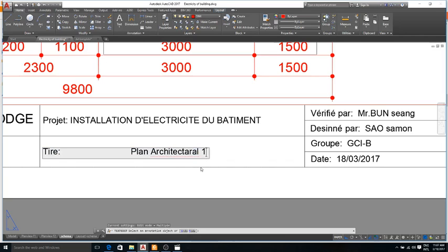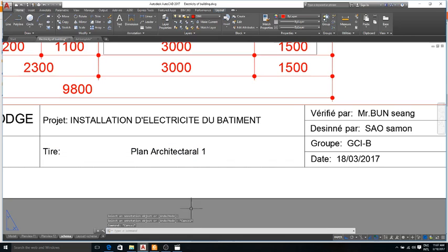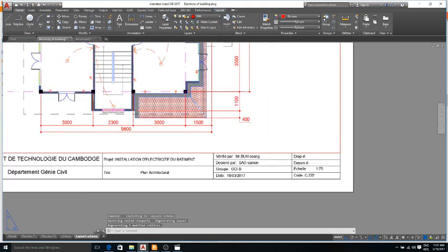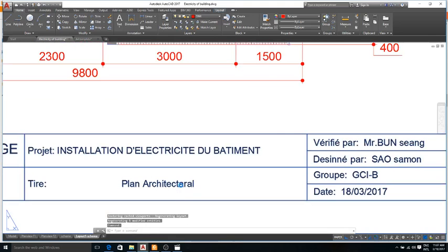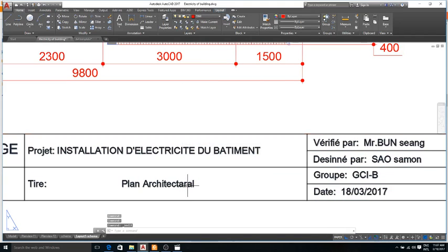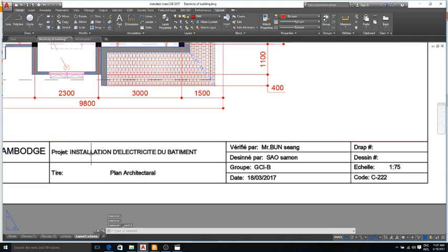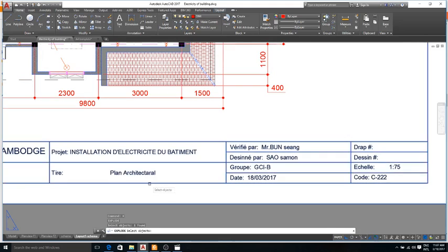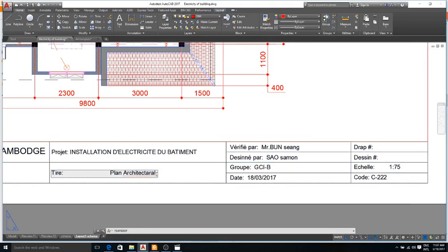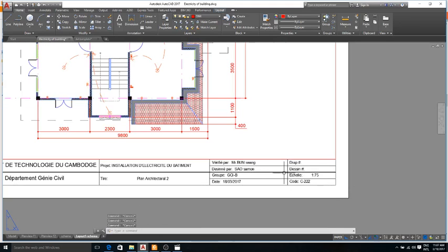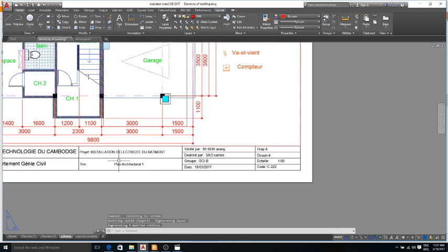On the other layout, plane architectural 1, plane architectural 2. Thank you for watching.